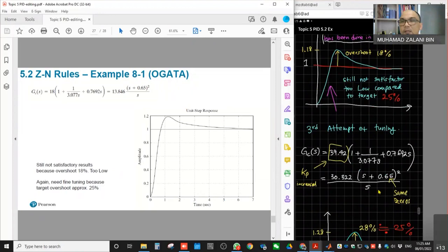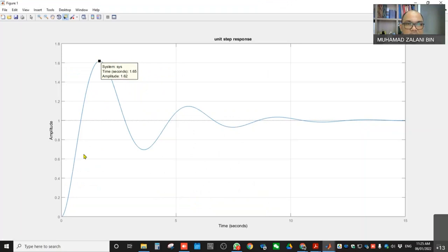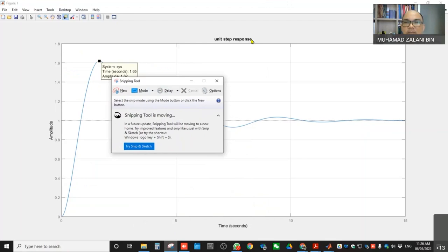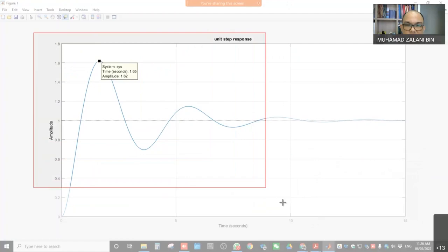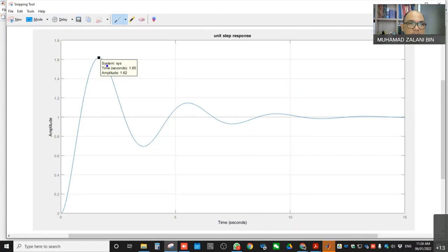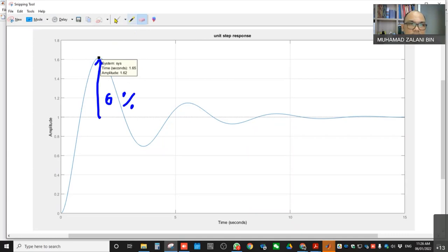That's all for the discussion related to Example 8.1. I have shown how to use MATLAB to plot the polynomial and do the unit step response. Just simple coding, then do the plot. Ziegler-Nichols tuning rules are provided as a starting point — a reference to get stability within the desired specification, depending on system requirements.